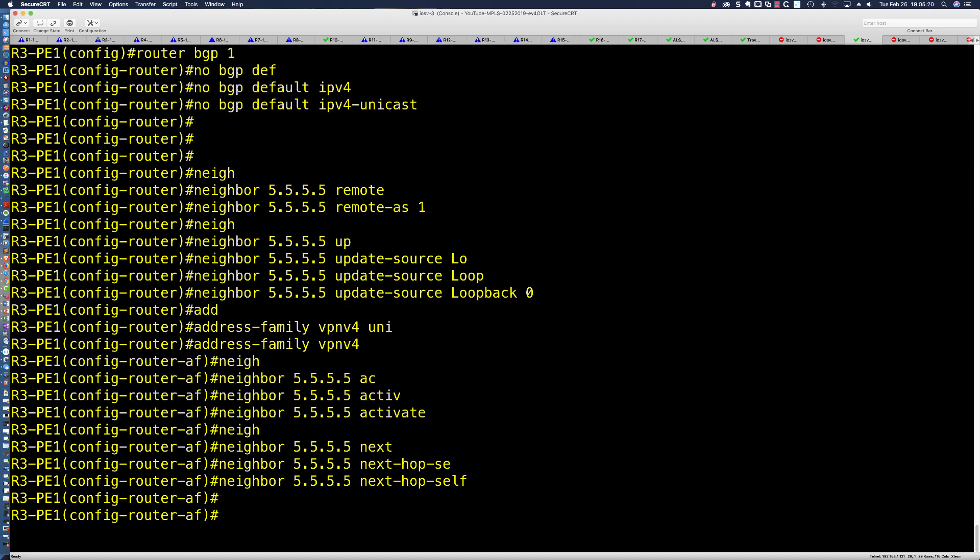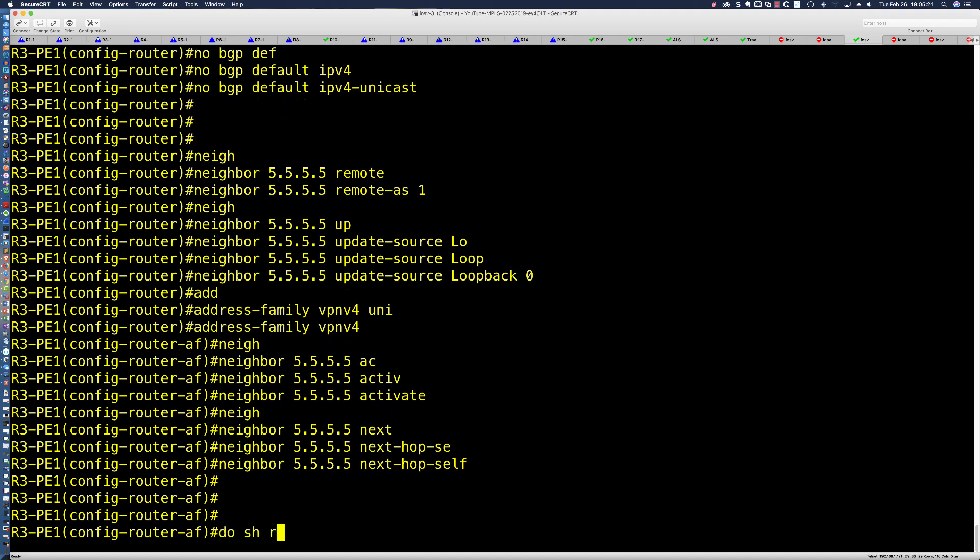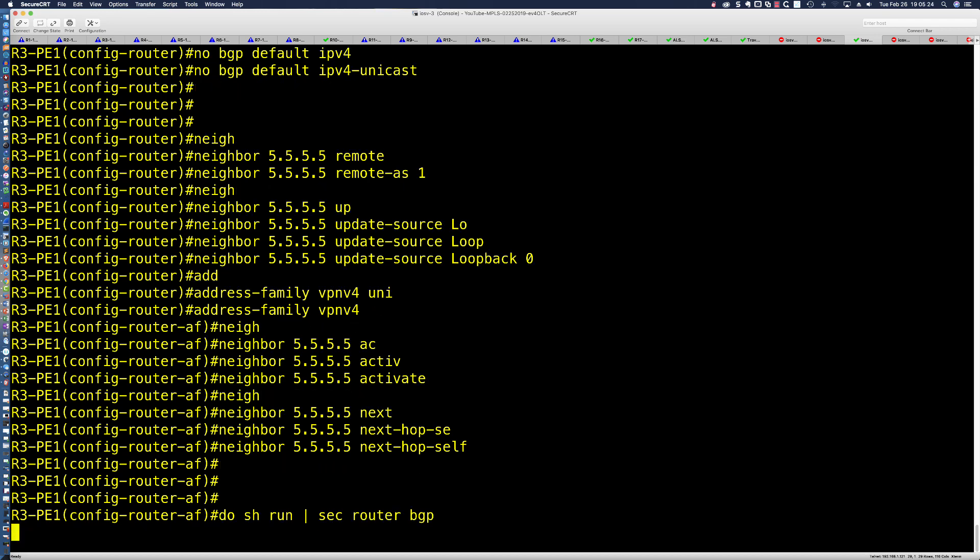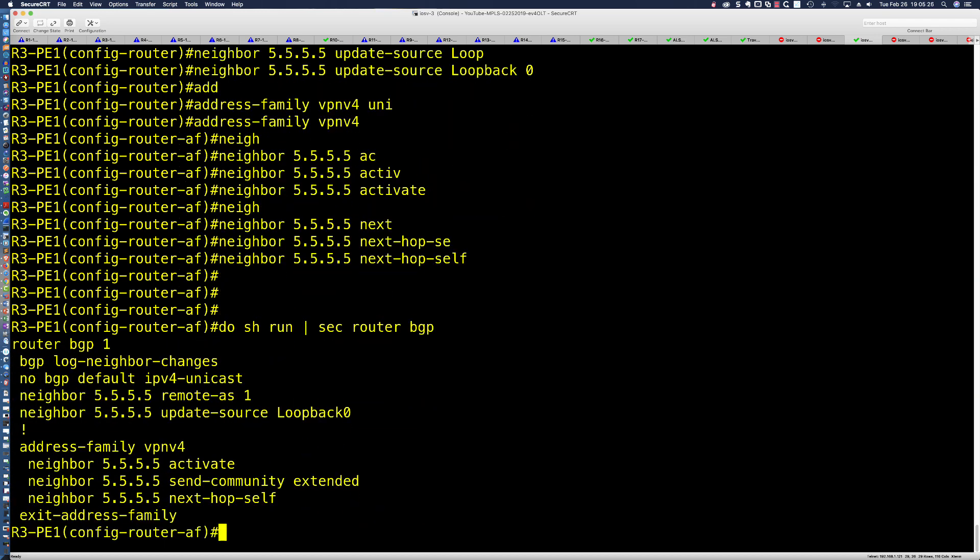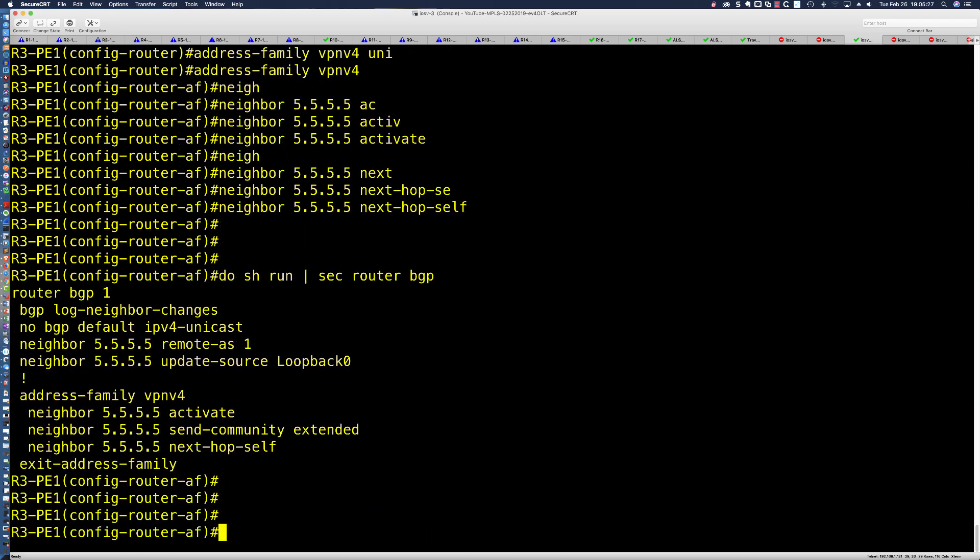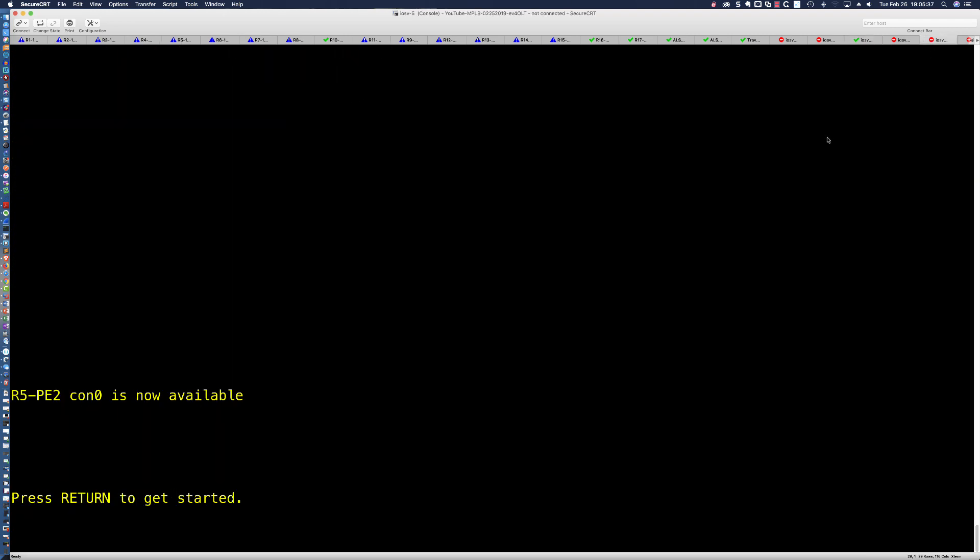That is our configuration right there. It's extremely straightforward. Let's say do show run section router BGP. That's what we've got right now. In order to stand up the VPN V4 peering, this is all we're going to need.